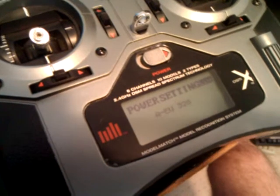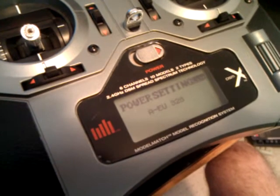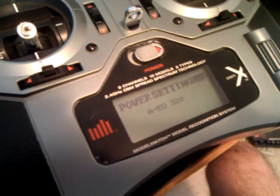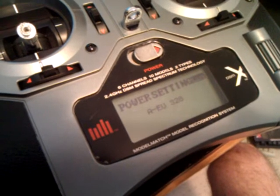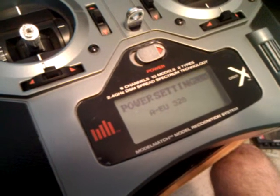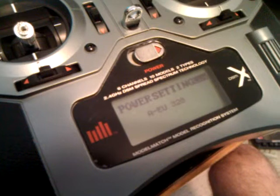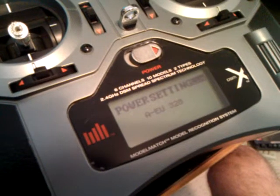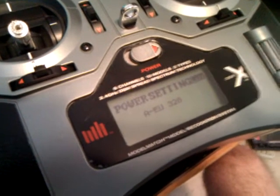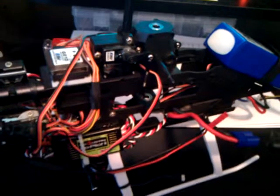I just wanted to make this quick video to demonstrate the packet loss indicator light on the Spectrum receiver. I don't know if all the receivers do this, but I have the AR615E, which comes stock on the Blade 450 helicopter.